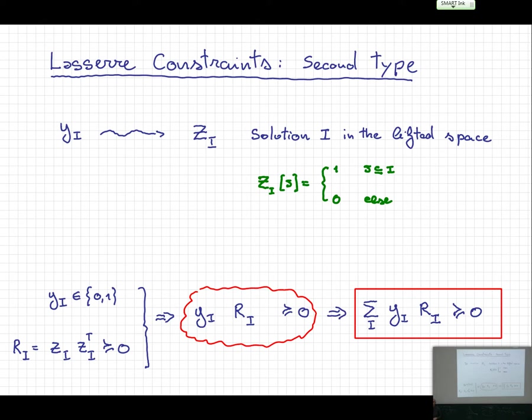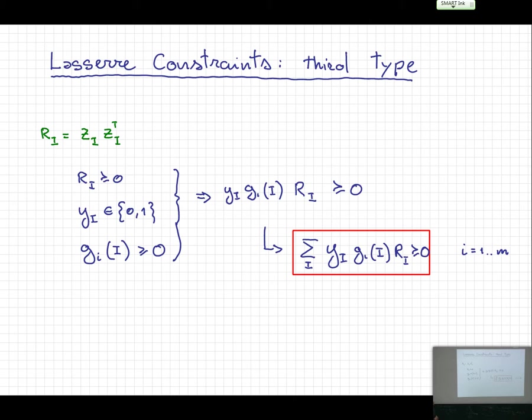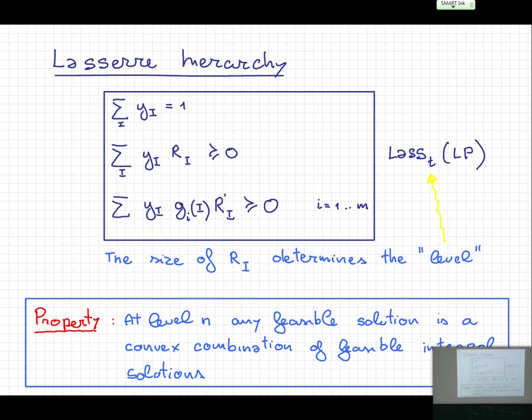What happens with the constraints? If a constraint is feasible for solution I, then it is non-negative. Multiplying by y_I — which is non-negative, zero-one — preserves non-negativity. This is a rank-one matrix, giving a valid constraint in any integral solution. This is also the third type of constraint in Lasserre. So the Lasserre hierarchy is this set of PSD constraints, and the sizes of these matrices basically determine the level of Lasserre — the larger the lifted space, the higher the level.